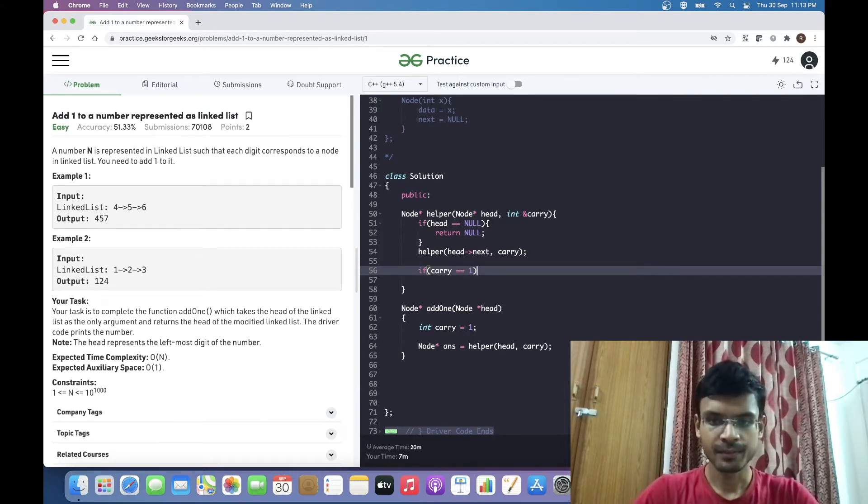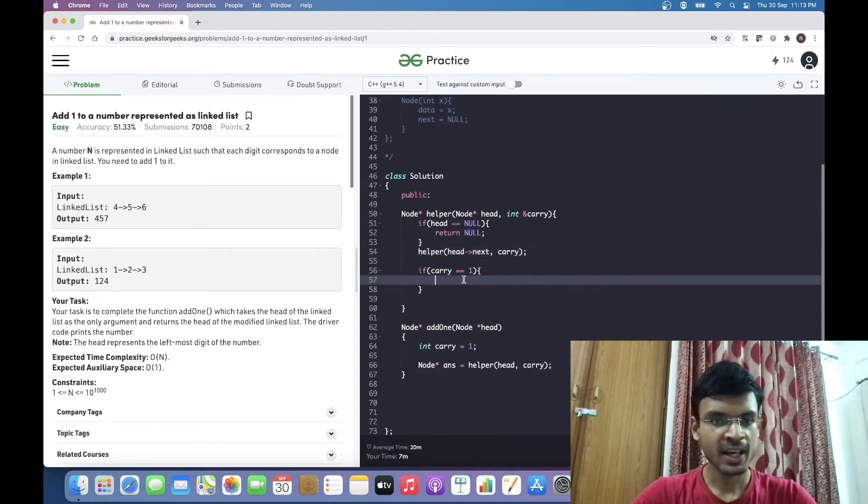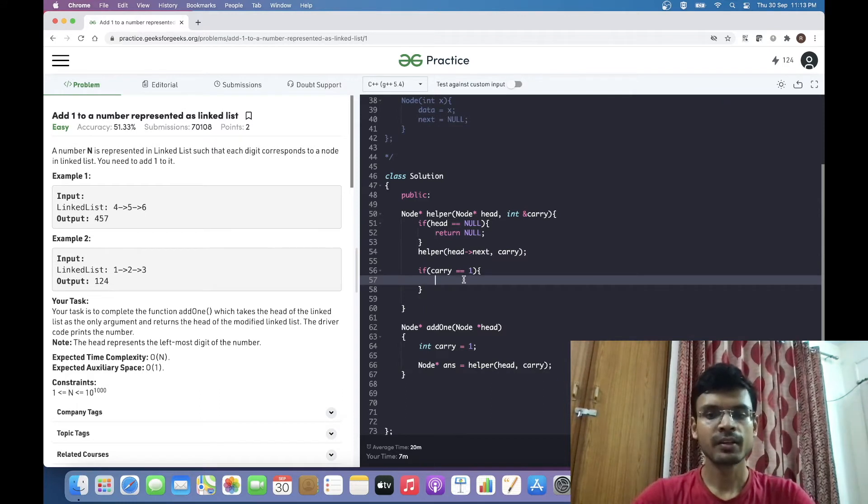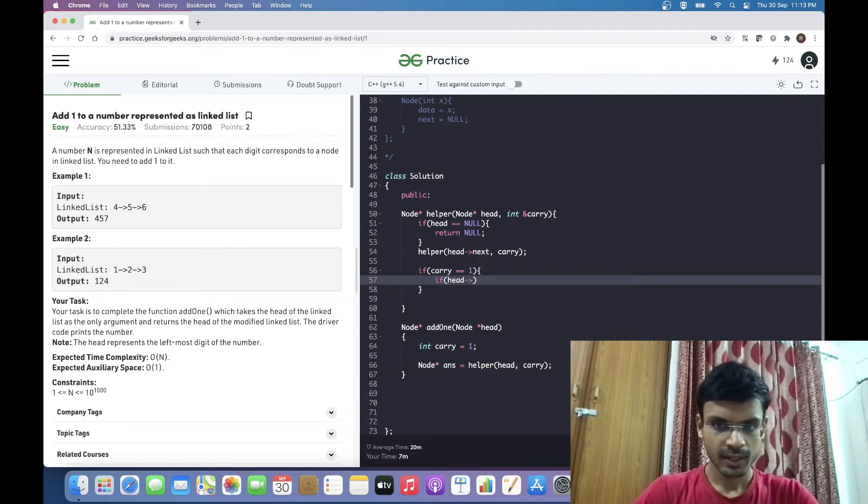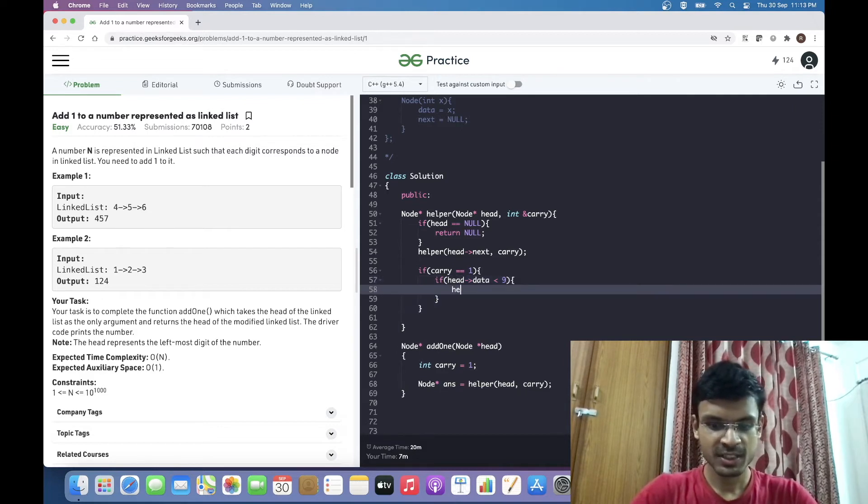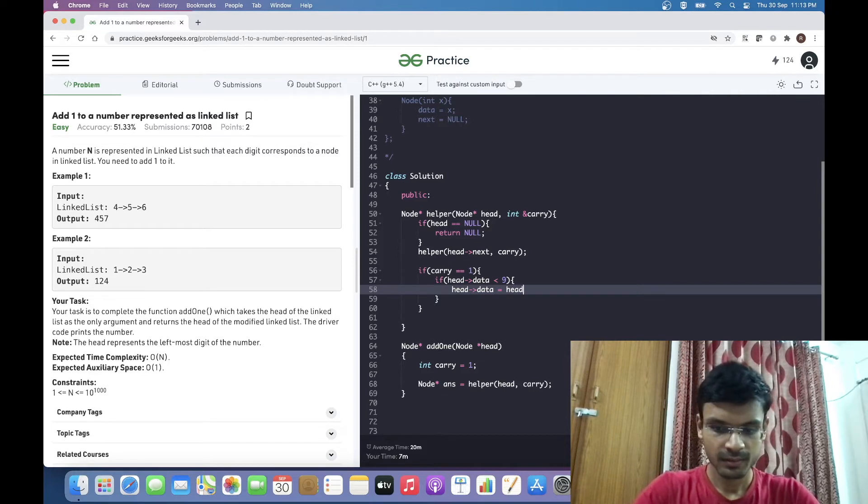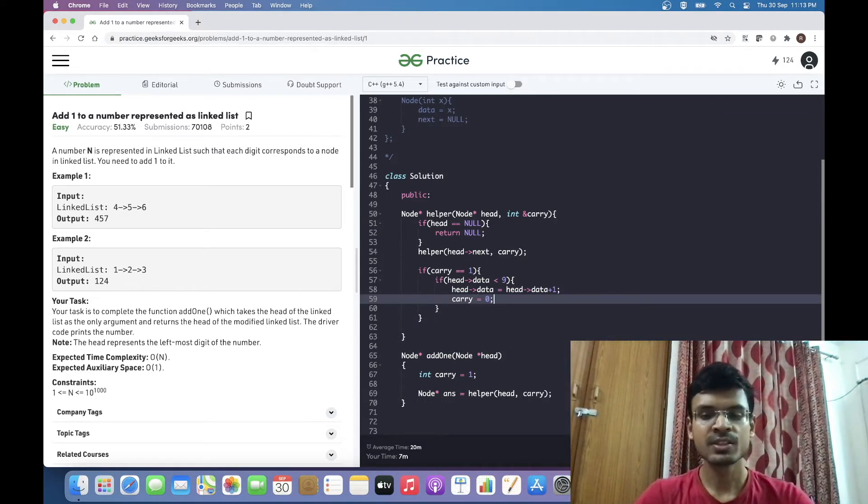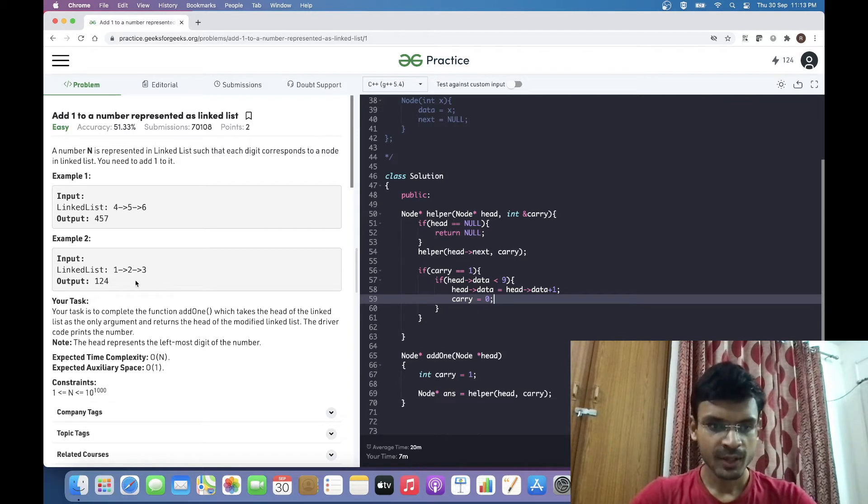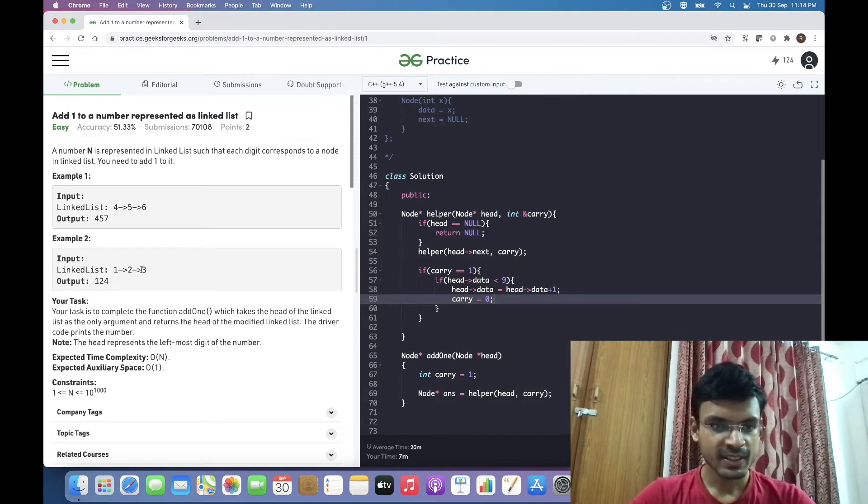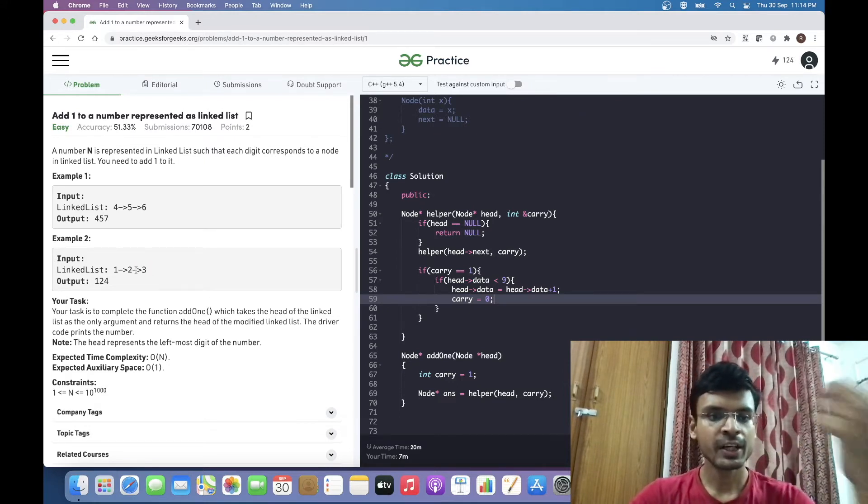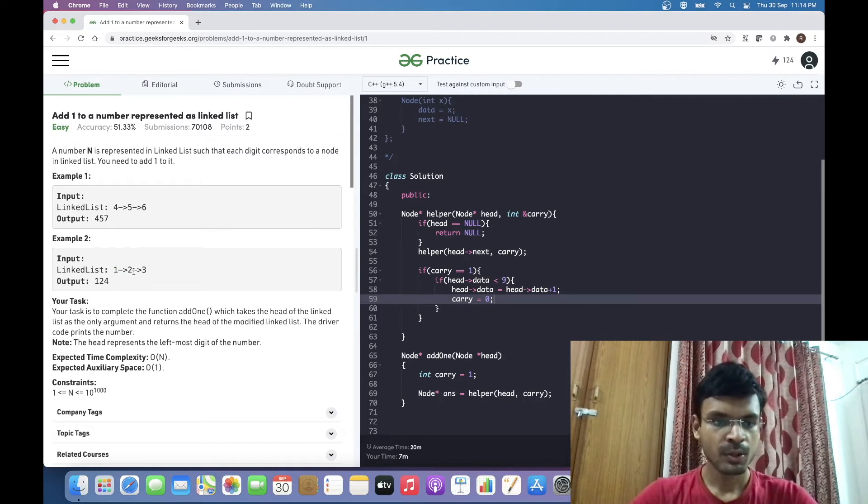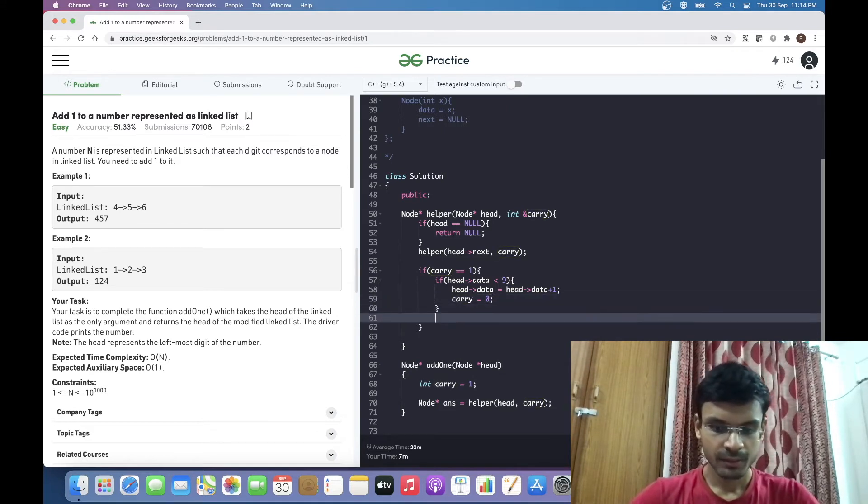I need to make a check: if the carry flag is one, which will be one initially, then I have to check if the value at the current node is less than 9. If so, it's a very simple case—we just increment that value by 1 and update the carry flag to 0 because further updates of previous nodes won't happen. For example, with 123, we reach the last node 3, and 3 is less than 9, so we increment it to 4, making it 124. The carry flag does not need to be propagated to previous nodes.